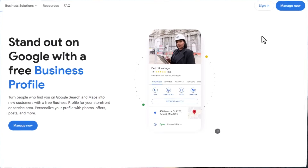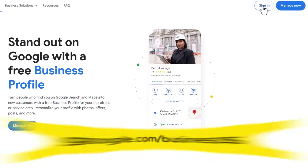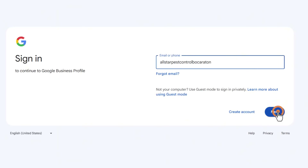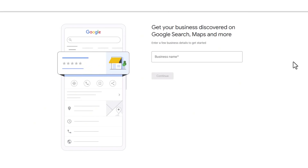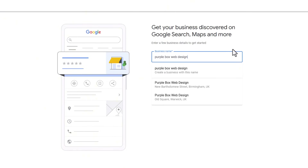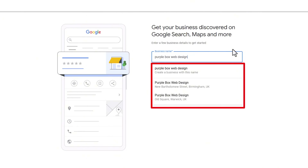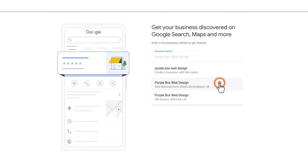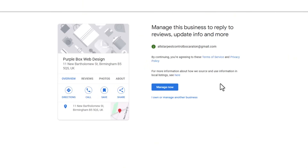Now that you've got a Google account set up just for your business, go to google.com/business and sign in using that account. This will take you to the page where you can start setting up your profile. Starting with your business name, type it into the box — Google may have already created a listing for your business using information it found online, and if so, your business will appear in the auto-suggestions.